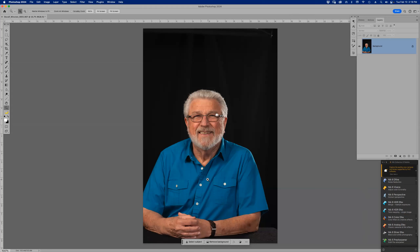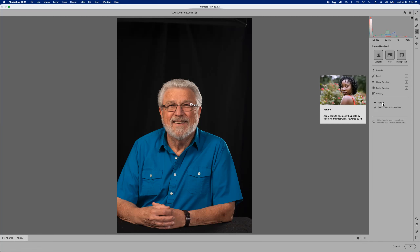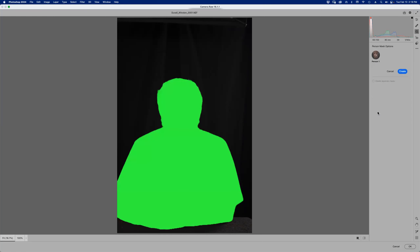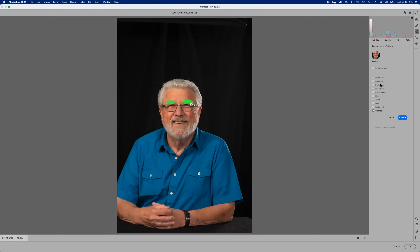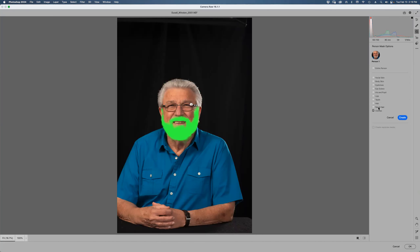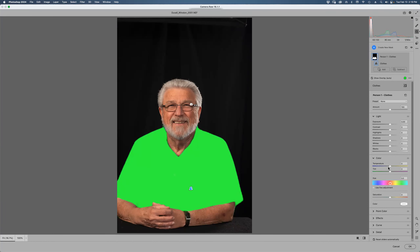Let's say I want to change the color of the shirt. Super easy — go to Filter > Camera Raw Filter (or Command+Shift+A) and go to the Masking tool. Go down to People, find the person, and then go to Clothes. You can select facial skin, body skin, eyebrows, eye sclera, iris and pupil, lips, teeth, hair, facial hair — this is technically AI because it's doing it automatically. I'll drag the Hue to make the shirt green.